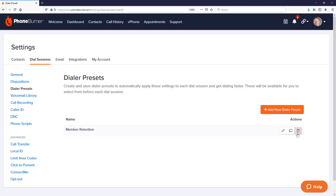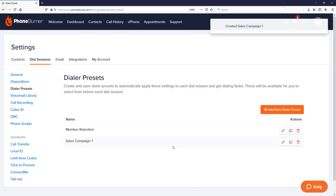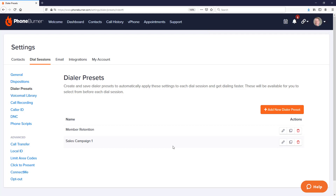I'll show you how copying works. I click the copy button, and I'm taken to 'Create a New Dialer Preset' with a bunch of options already prefilled based on what I copied. I'll adjust the settings for my sales campaign and save changes. Now we have dialer presets for our sales campaign and our member retention campaign. At the start of each dial session we can choose which settings to use for the particular group of contacts we're calling, saving us time to get up and running and dialing fast. Take a moment now to configure your dialer presets, and let's continue the training.